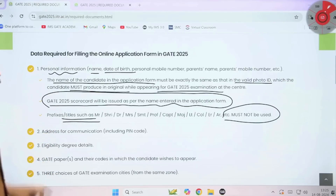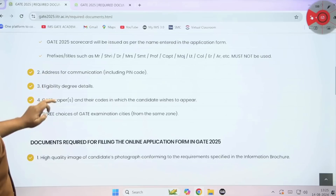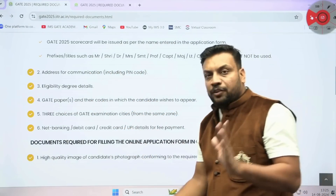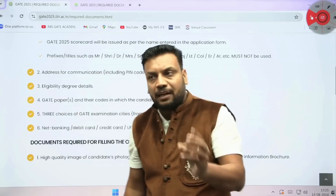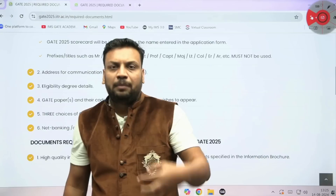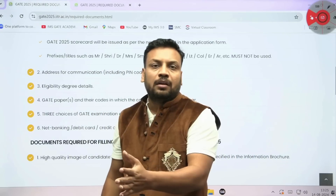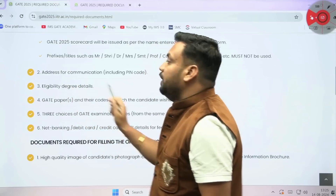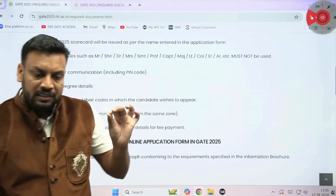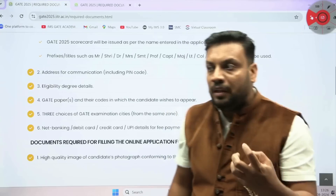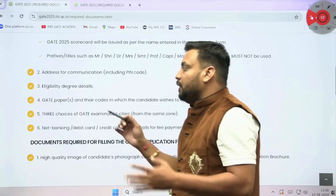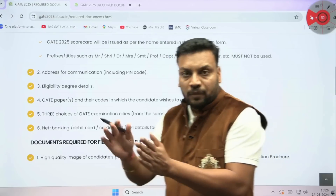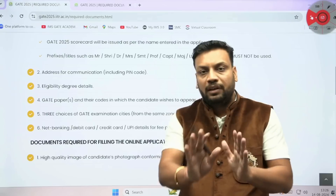The second part is the address of communication, including PIN code. When you type the address, make sure there are no grammatical errors — whether you are in an apartment, flat number, or any location, enter your exact address properly and mention the correct PIN code. Next is the eligibility degree details: whatever percentage, CGPA, or SGPA you have in your B.Tech — if you are in third year, fill accordingly. Make sure to arrange all documents at one place before starting to fill the GATE application form.